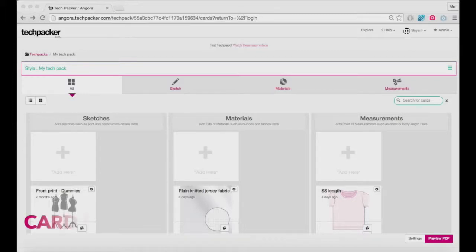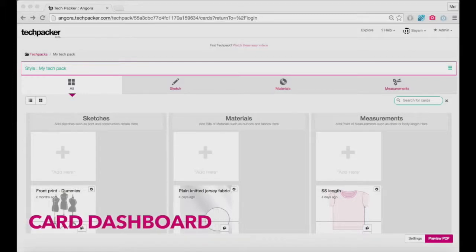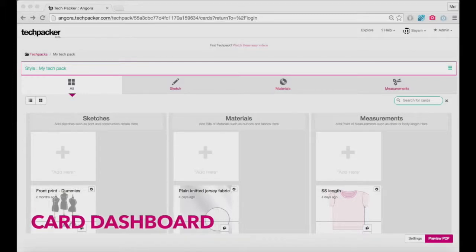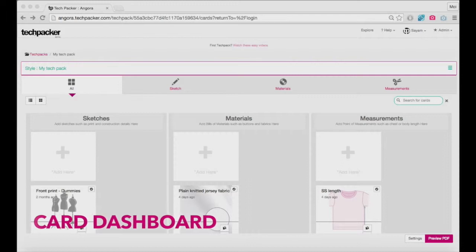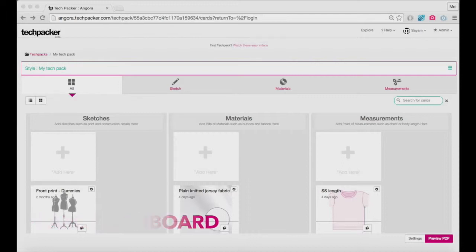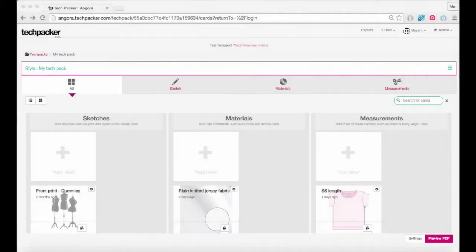Welcome to your card dashboard. In this video, I will quickly introduce you to your card dashboard. We'll go through some important areas on this page one by one.